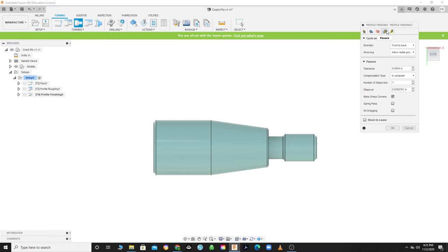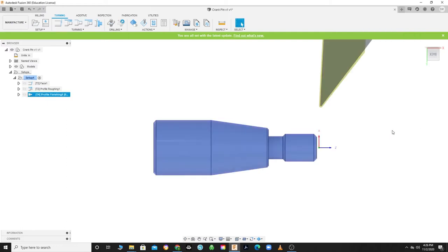Set your clearance offset to 100 thousandths from Stock OD and click on your Passes tab. On this tab, we will select a spring pass. A spring pass helps to alleviate some of the material left over from the tool deflection. After the material is cut, it springs back and is then re-cut along the same path. Now click OK.